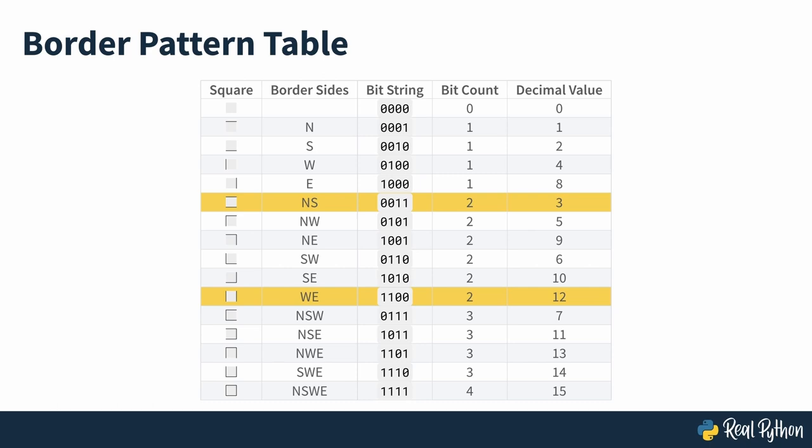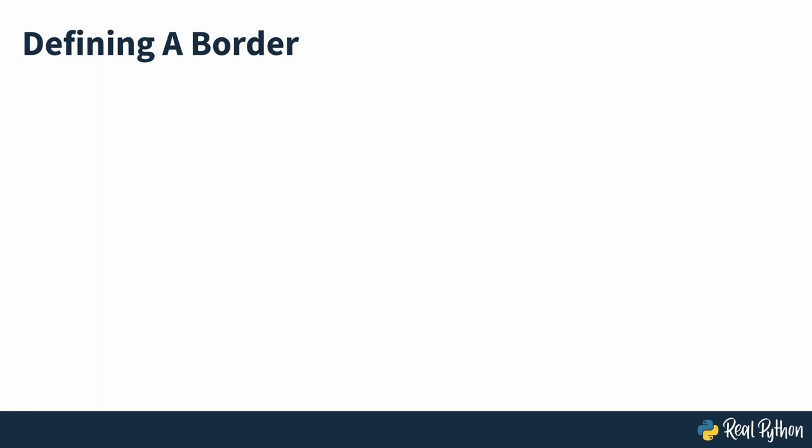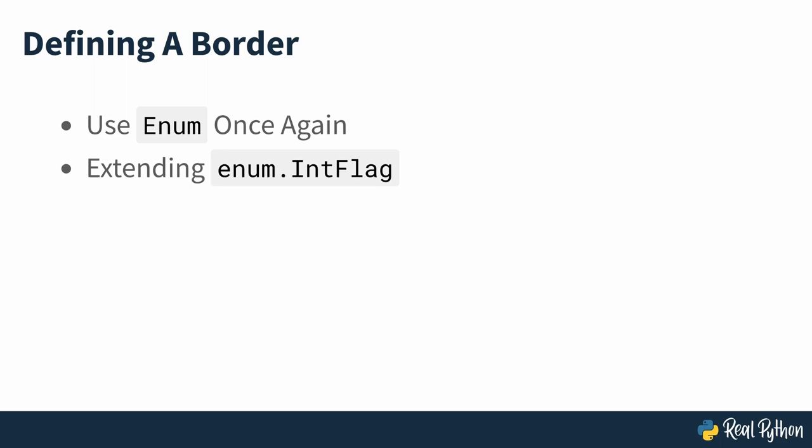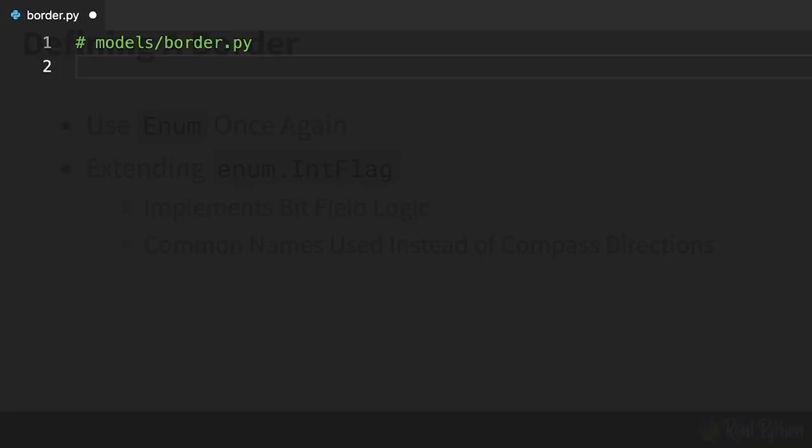So now that you know what makes a square border, how do you define it in Python? You'll use the enum data type again, but with a slight twist. This time around you'll extend the enum int flag base class, which is an even more specific enumeration type that implements the bit field logic. You'll give more common names to your enum members instead of using the compass directions.